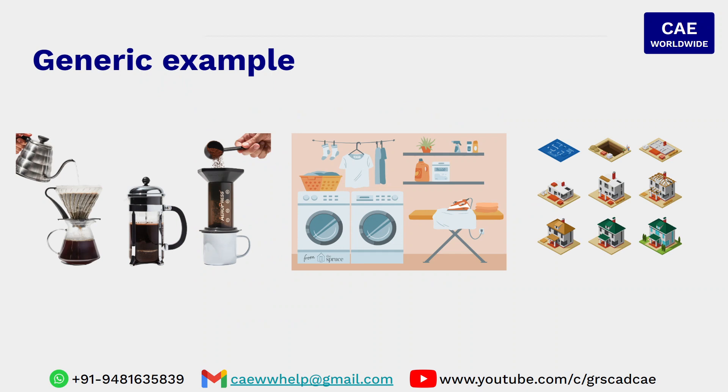To consider generic examples, the first example we consider coffee. So it is very simple: we first boil the water, put coffee into it, filter that and serve it. Similarly, the clothes we are going to wash them, dry them, press them and put to use.